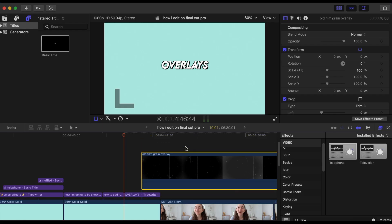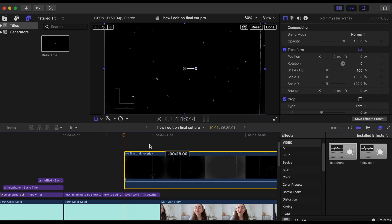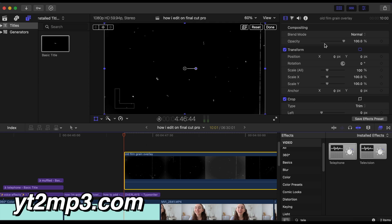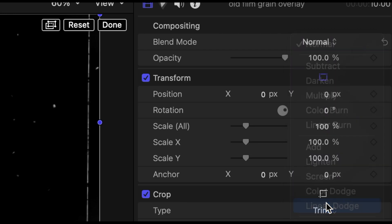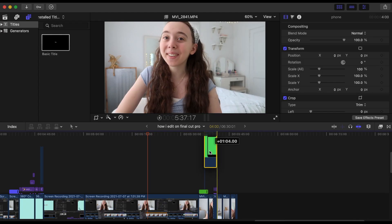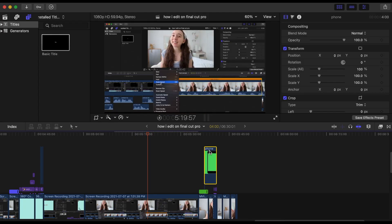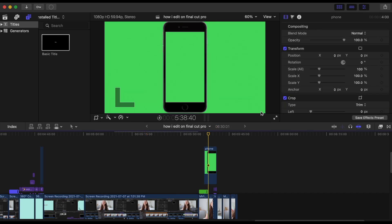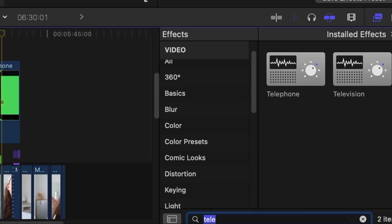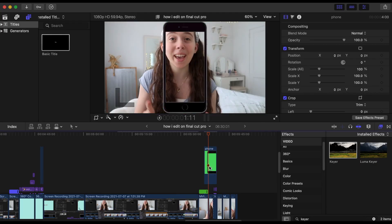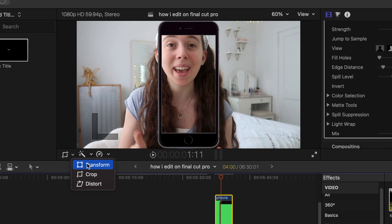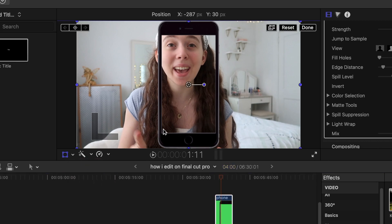Now I'm going to show you how to add overlays. Start by dropping an overlay into the project. All the overlays I use are from YouTube and I download them using the website ytmp3.com. Press Normal and then choose Linear Dodge — and that's basically it. To add a green screen overlay, drop a green screen into your project, go to the effects icon, search up "Keyer," and drag Keyer right into the green screen. You can also go into the Transform tools and adjust the position of the green screen.